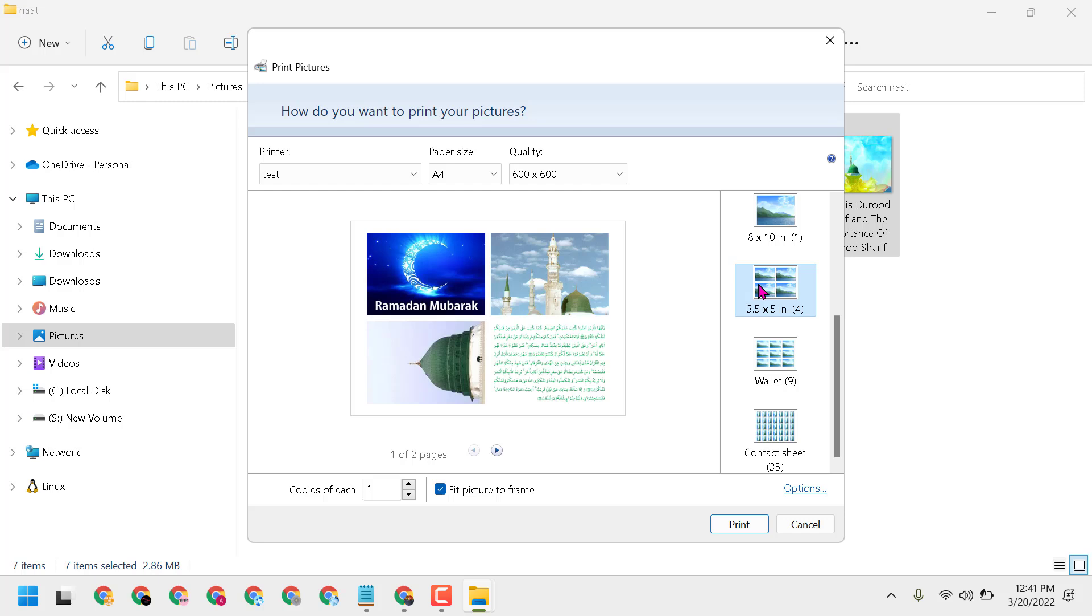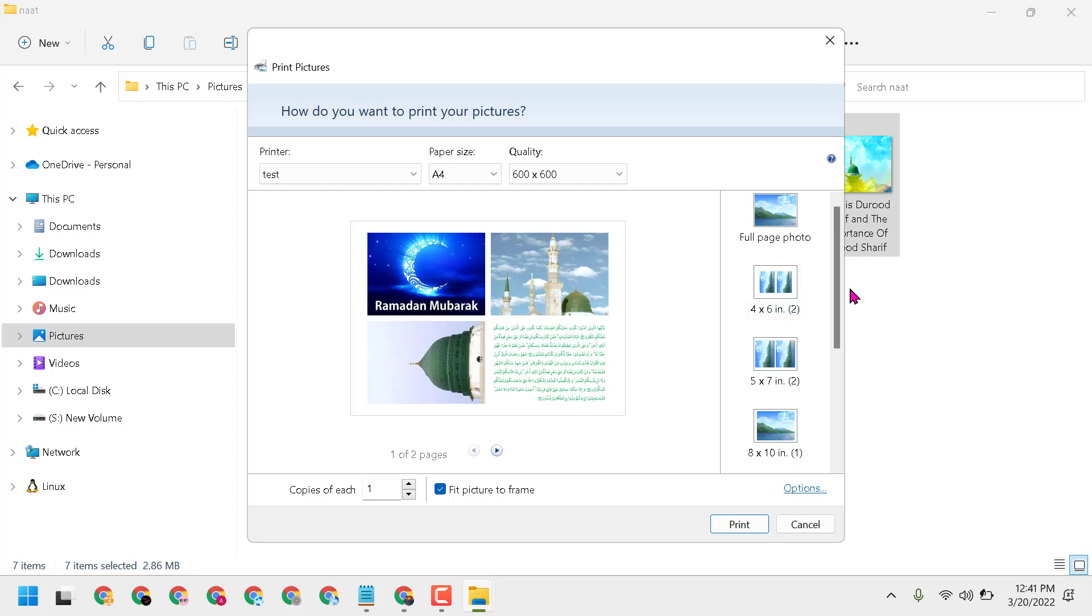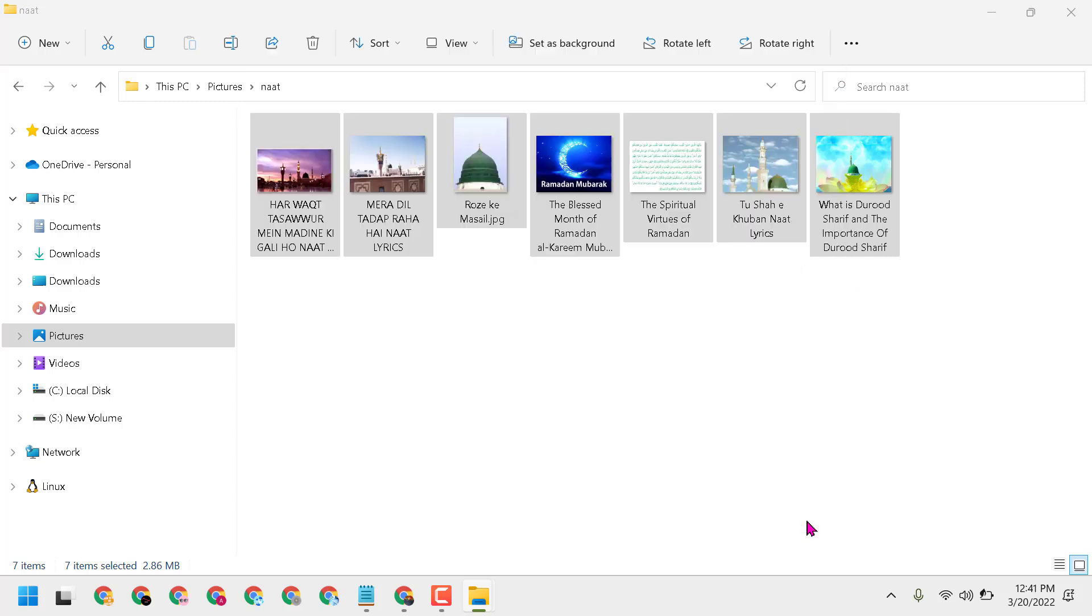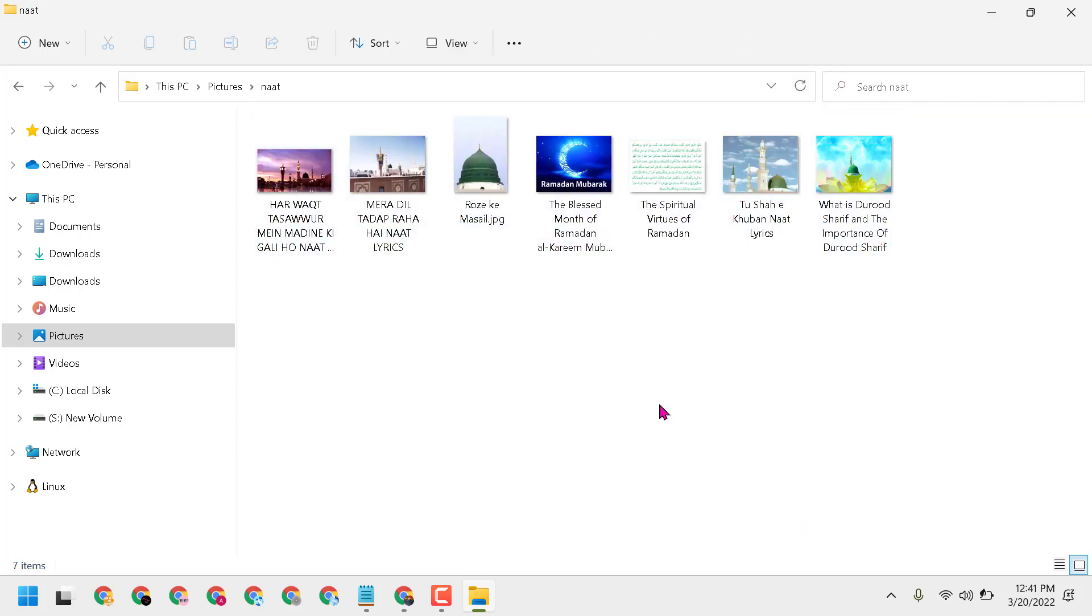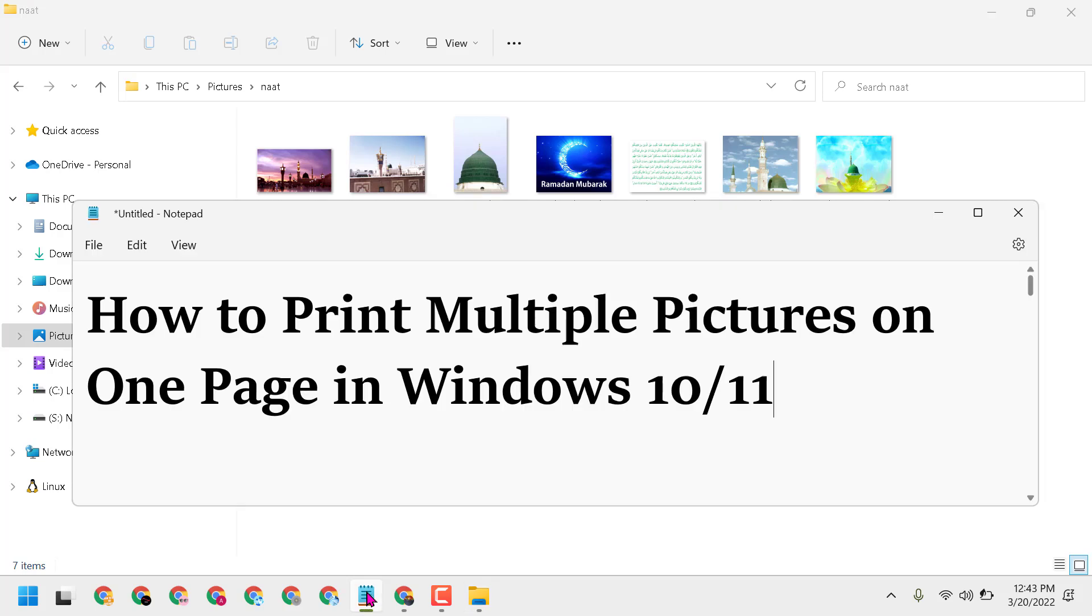Thanks for watching. Please share, like, and subscribe to this channel for more useful videos. By following these simple and easy steps, you can print multiple pictures on one page in Windows 10 or 11. Thanks for watching, and please comment if this video was helpful for you.